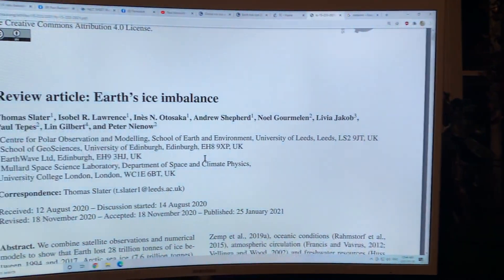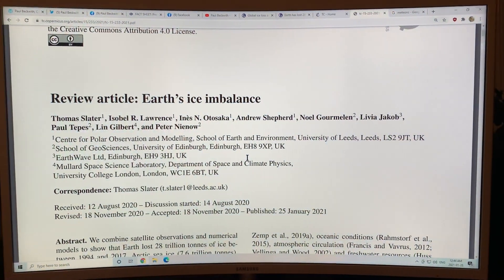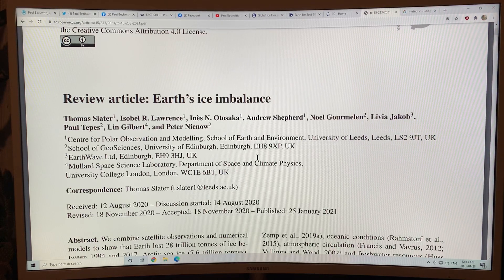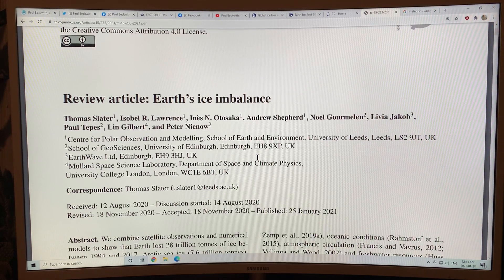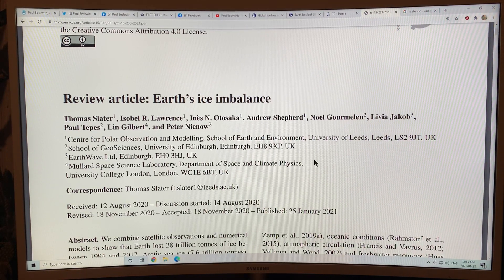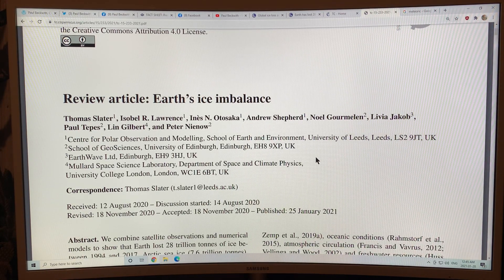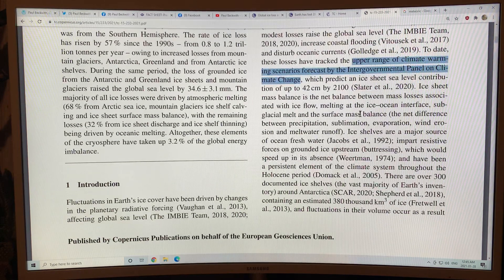Continuing my detailed discussion on the recent review paper which just came out. It's a review article called Earth's Ice Imbalance. I'm in the middle of discussing it, so if you're watching this video and you haven't watched the previous couple, please do so.